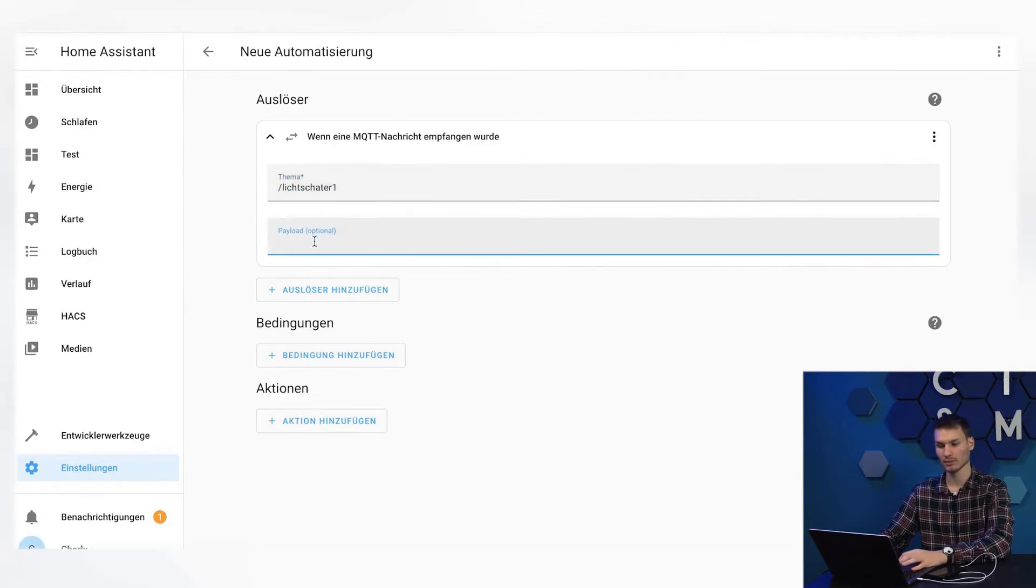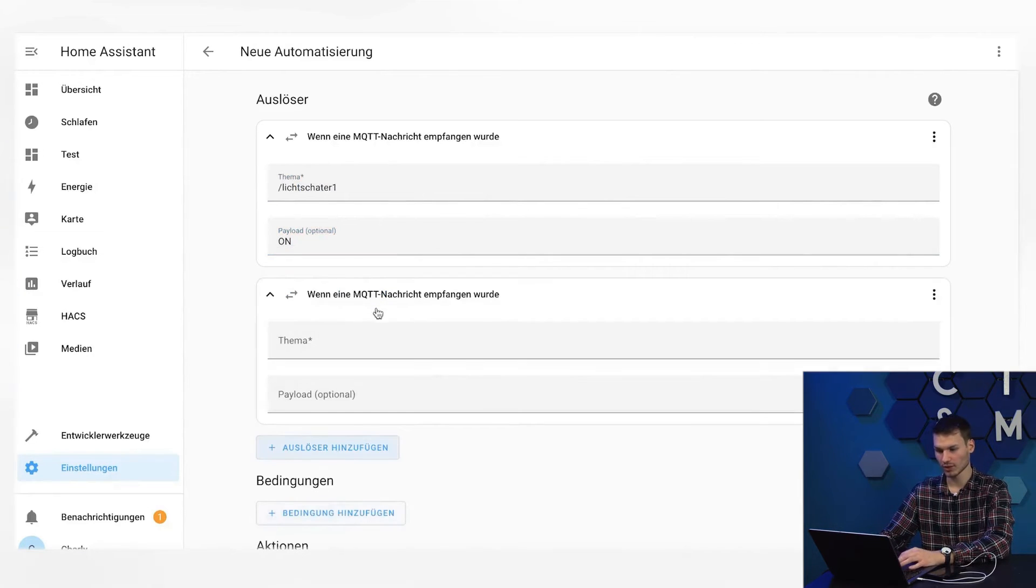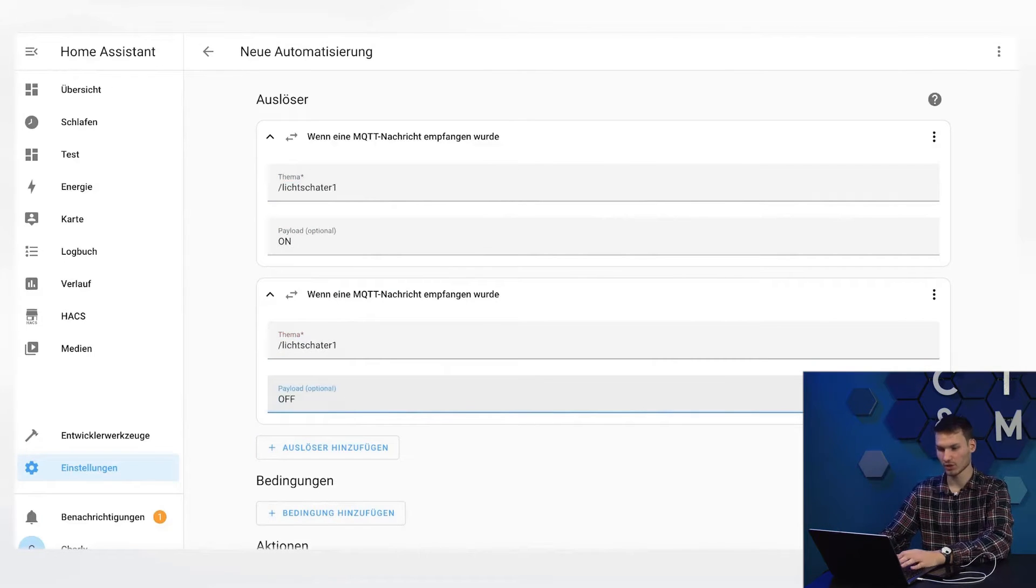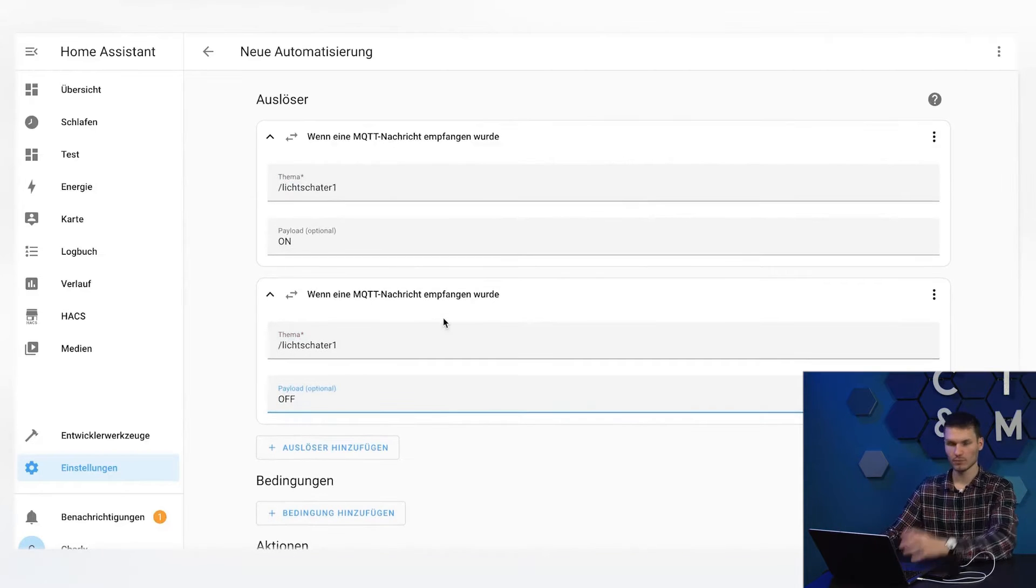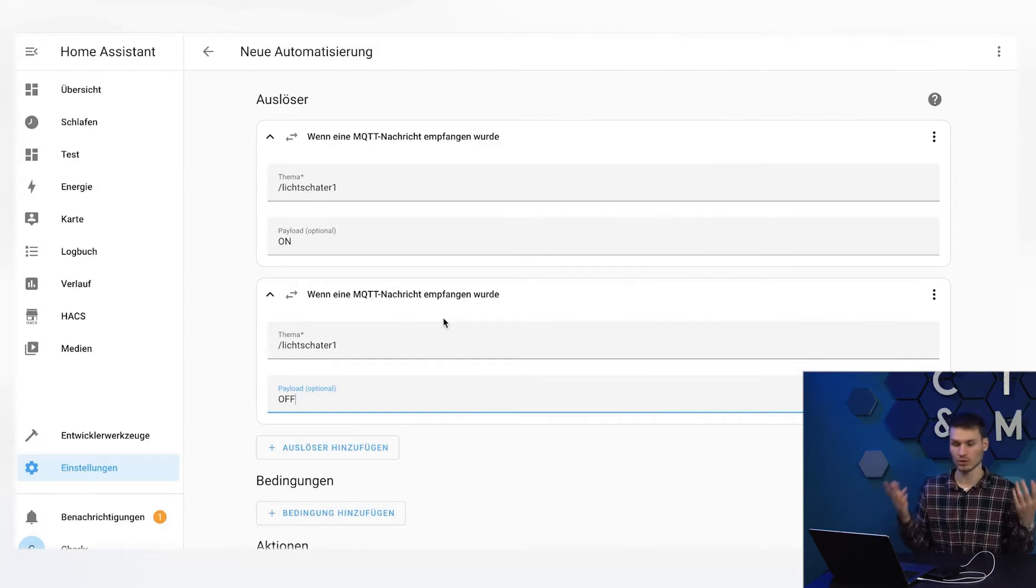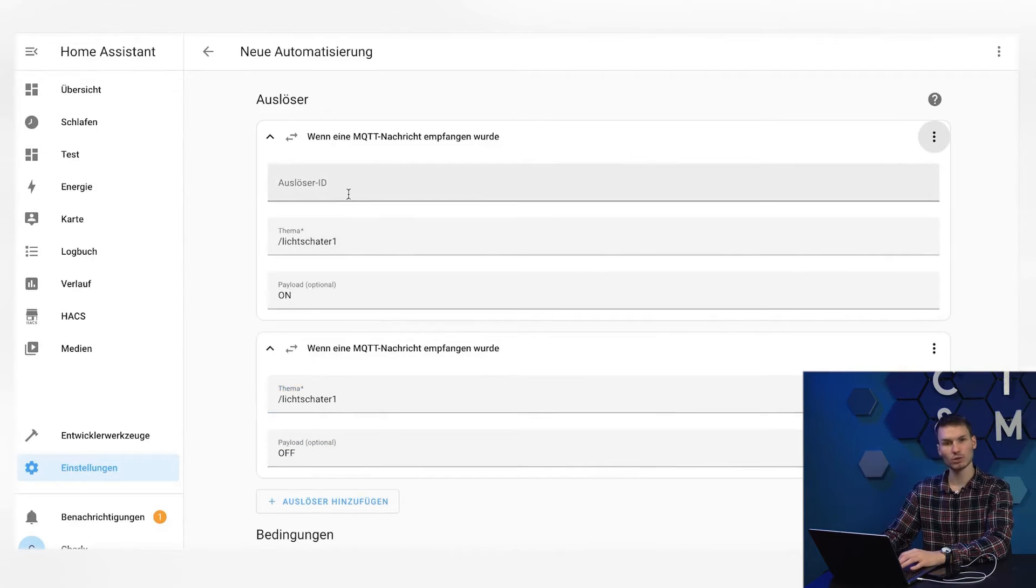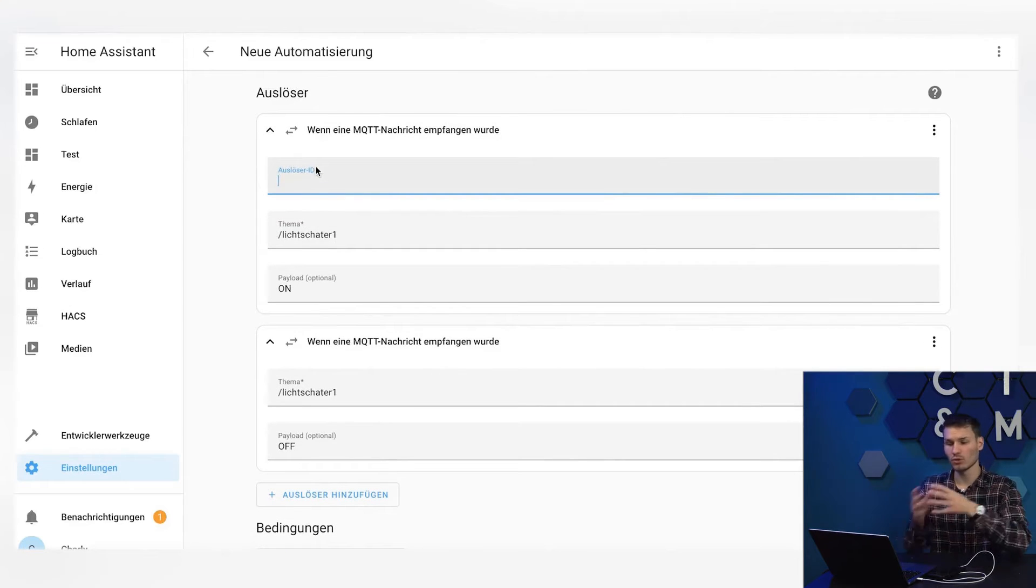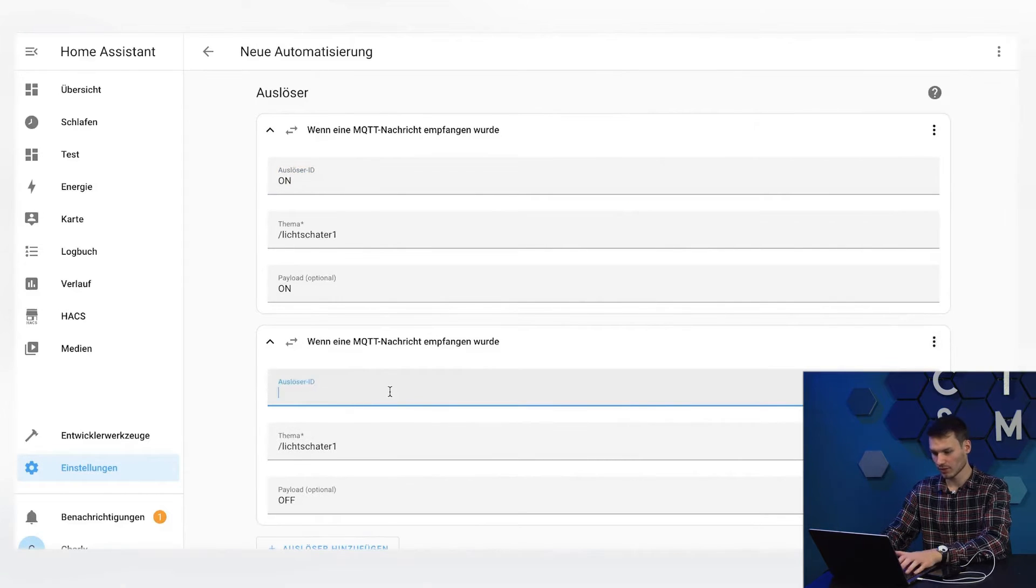It receives a payload, in my case, for example, on, and of course, this light switch can also be turned off. Accordingly, there is also a second MQTT message that can be received, again on the same topic, but this time with the message off. This would be my demo switch, with which we can implement everything. In the past, I created two different automations for both turning on and off. One to turn everything on, and one to turn everything off. In the meantime, you can create an ID by clicking on the three dots above, and this term ultimately just represents a state that the automation remembers, which we can later use to determine why this automation was triggered in the first place. So either through a turn-on command, or alternatively, through a turn-off command.